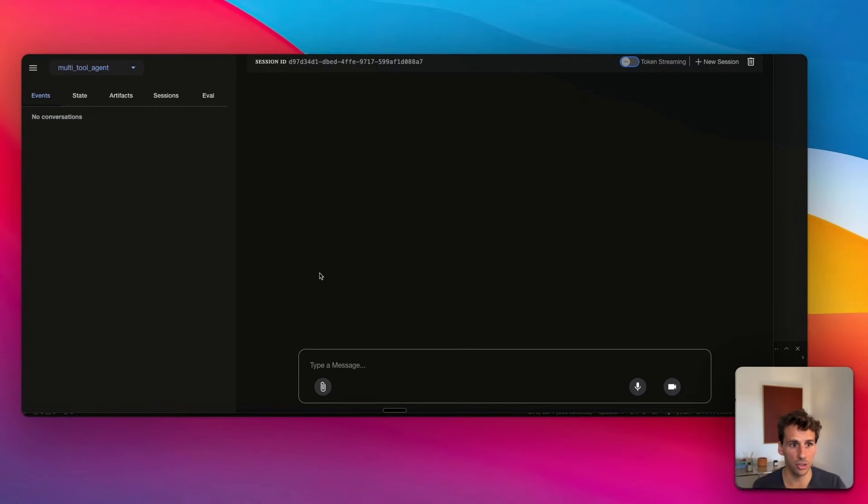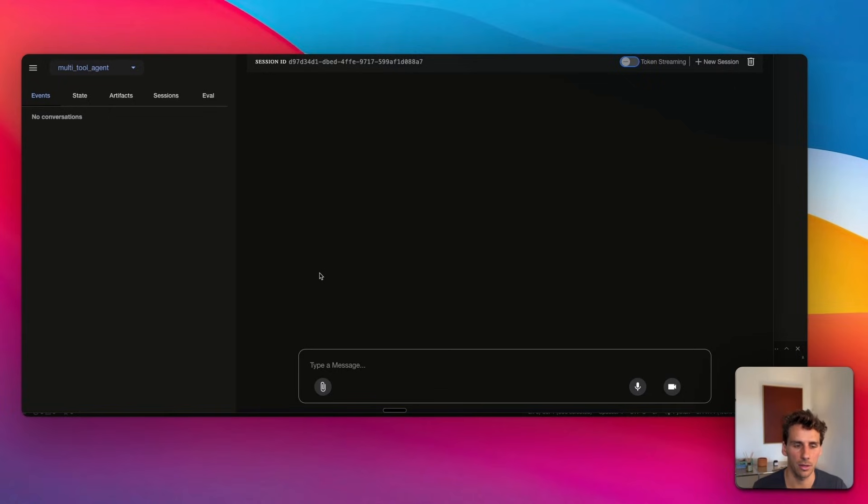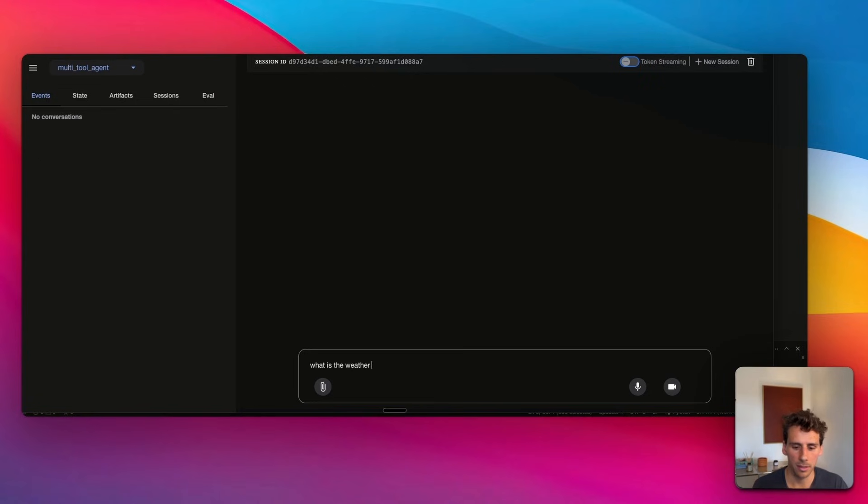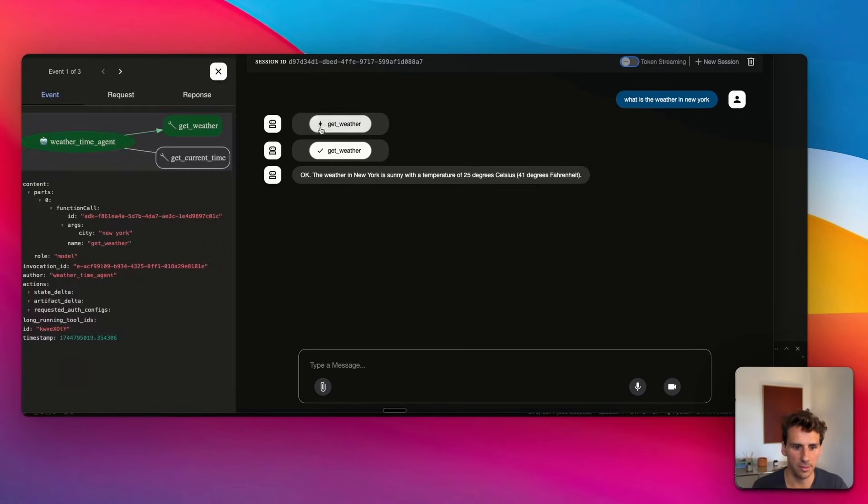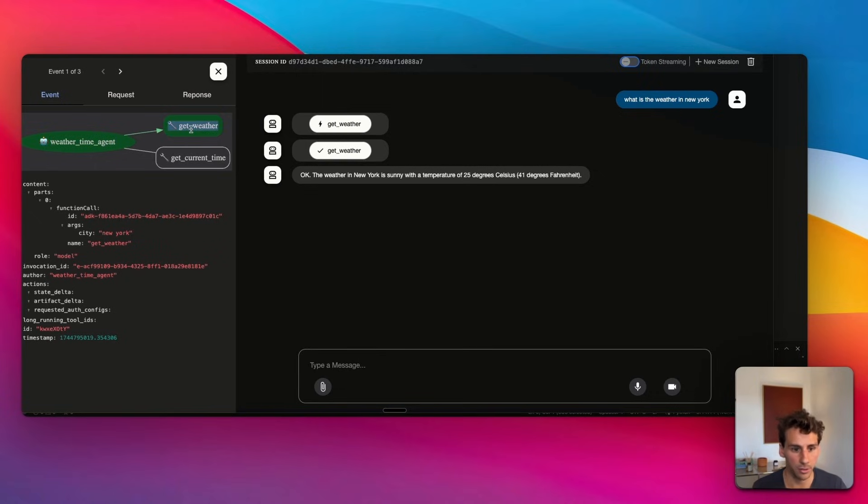You can launch a server locally, meaning you can very easily test out and see how your agents work under the hood. If I ask 'What is the weather in New York?', you can see how the agent—the weather time agent—has been interacting with the tool. You can very quickly identify,